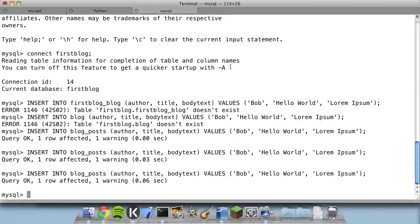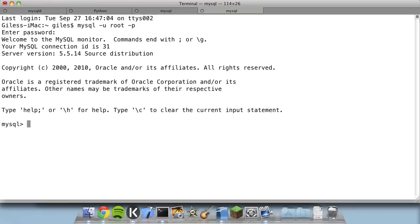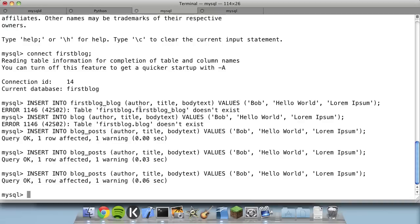Obviously to do this you need to be in a MySQL prompt. If you closed out of it, just type mysql -u root -p, enter your password, and you'll be in a prompt that lets you run all these commands. Remember to log in as root so you have permission to add things.